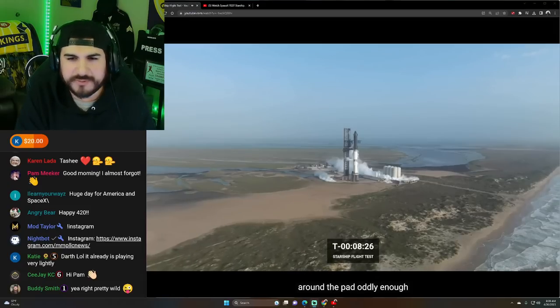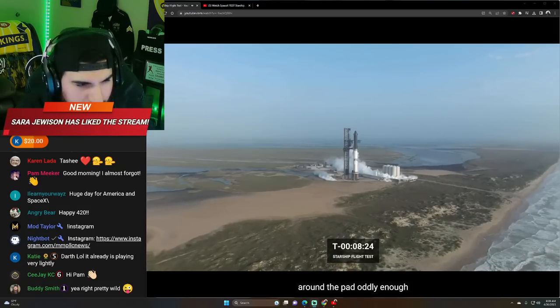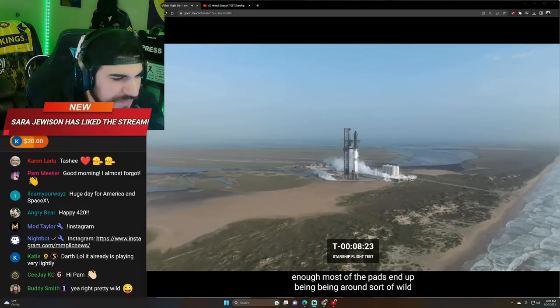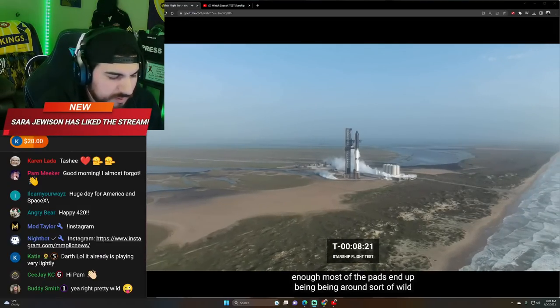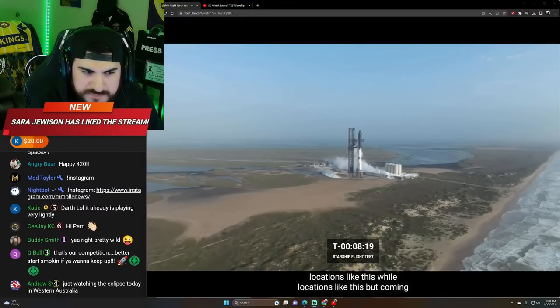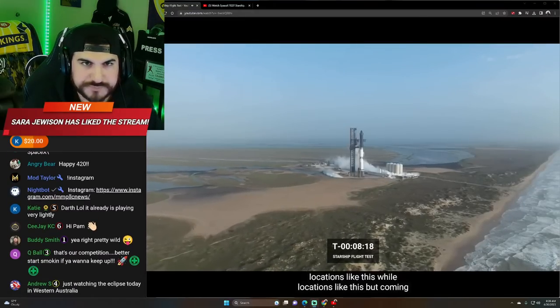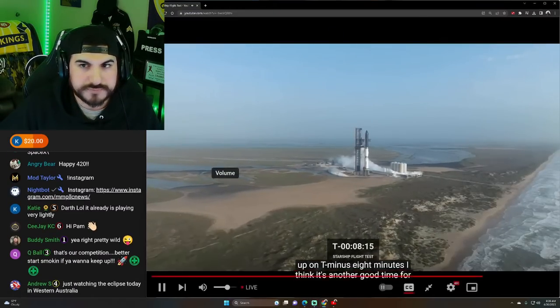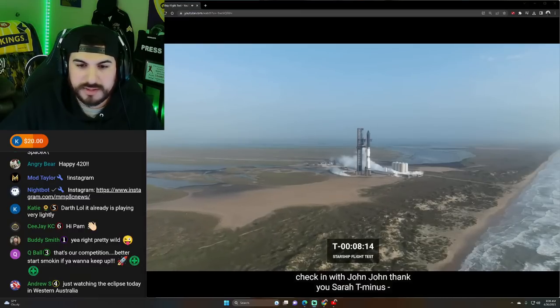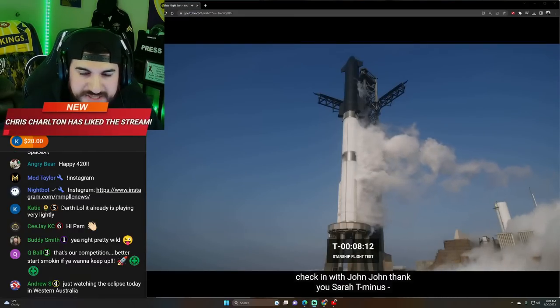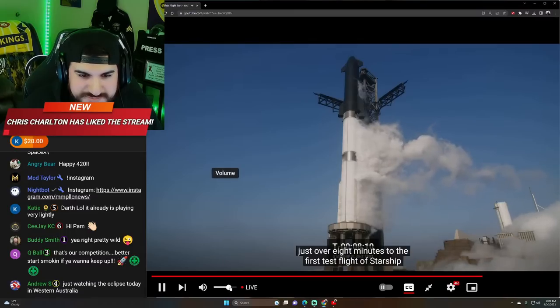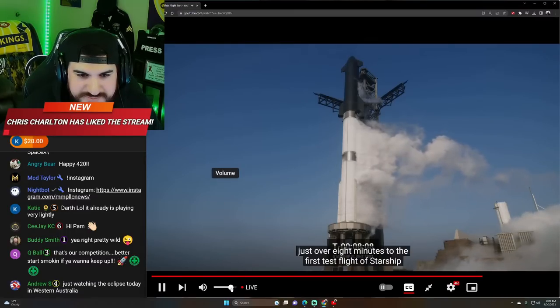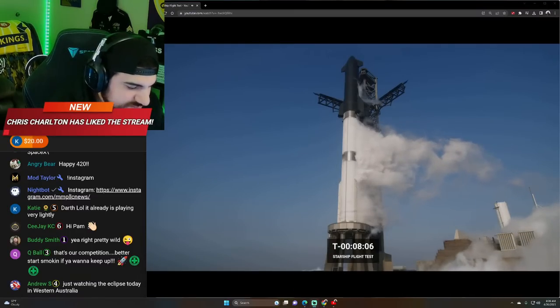We've actually got a great shot here of the natural surroundings around the pad. Lift off while we lift off end up being around sort of wild locations like this. But coming up on T minus eight minutes, I think it's another good time for check in with John.